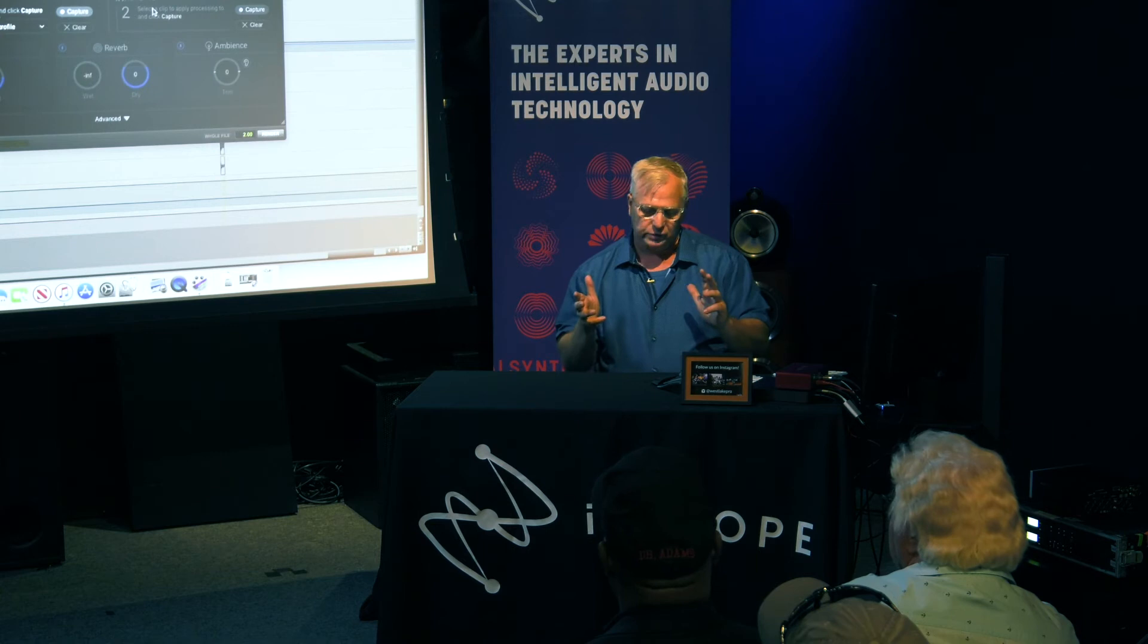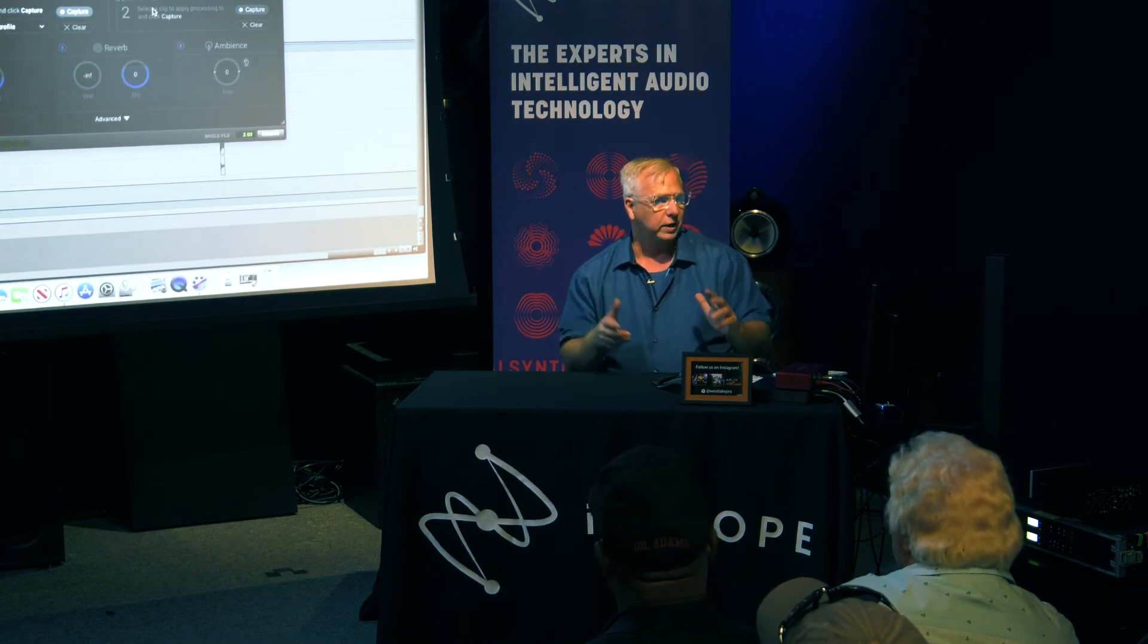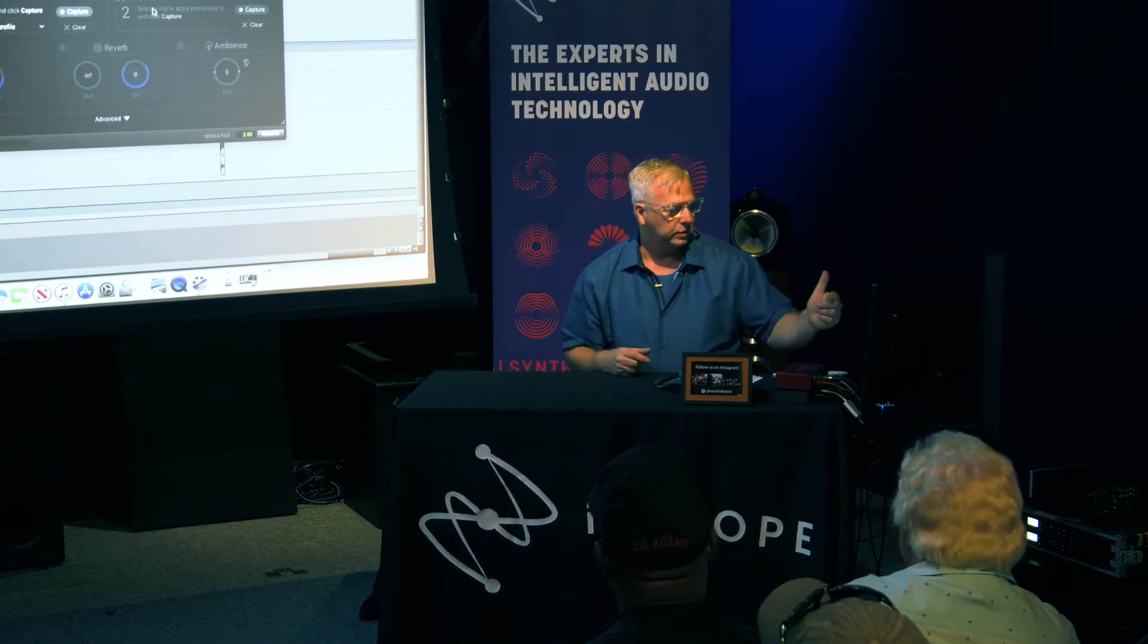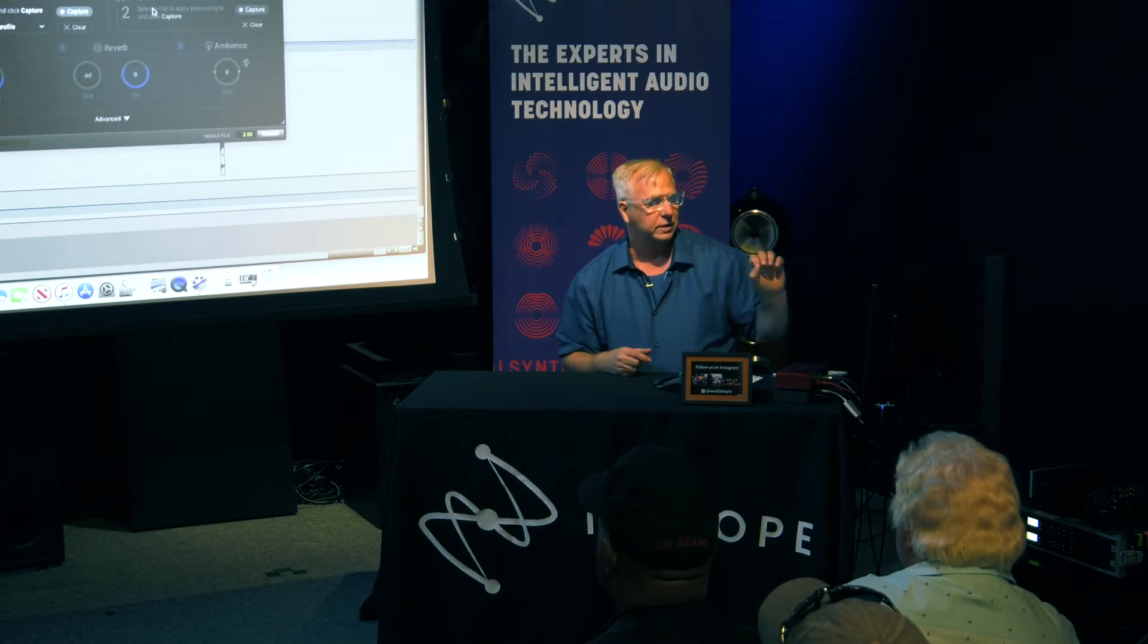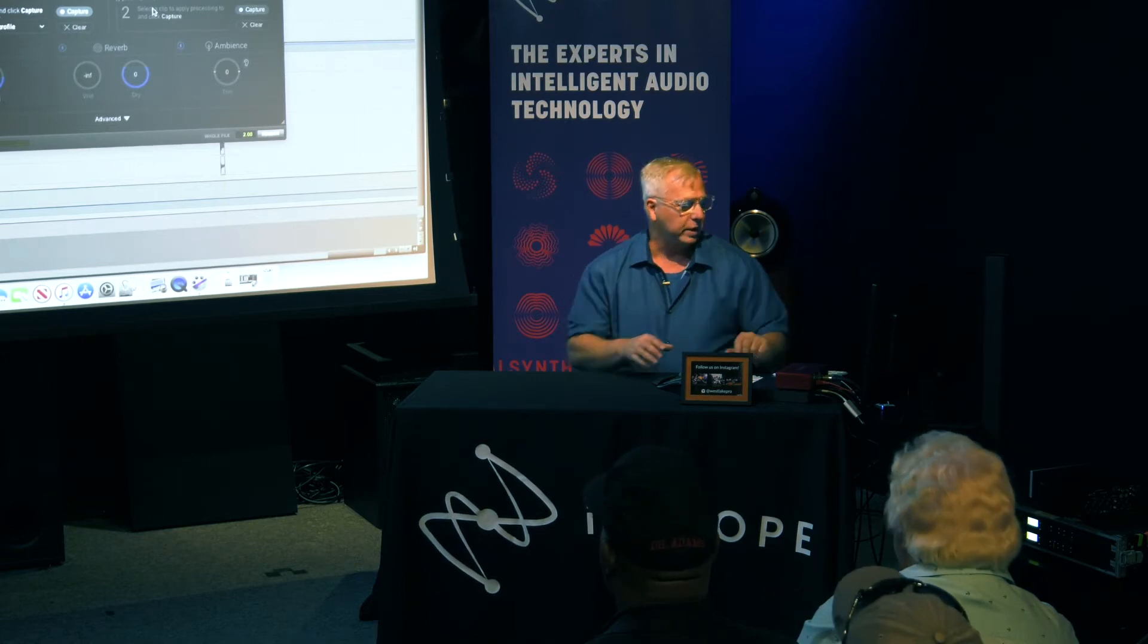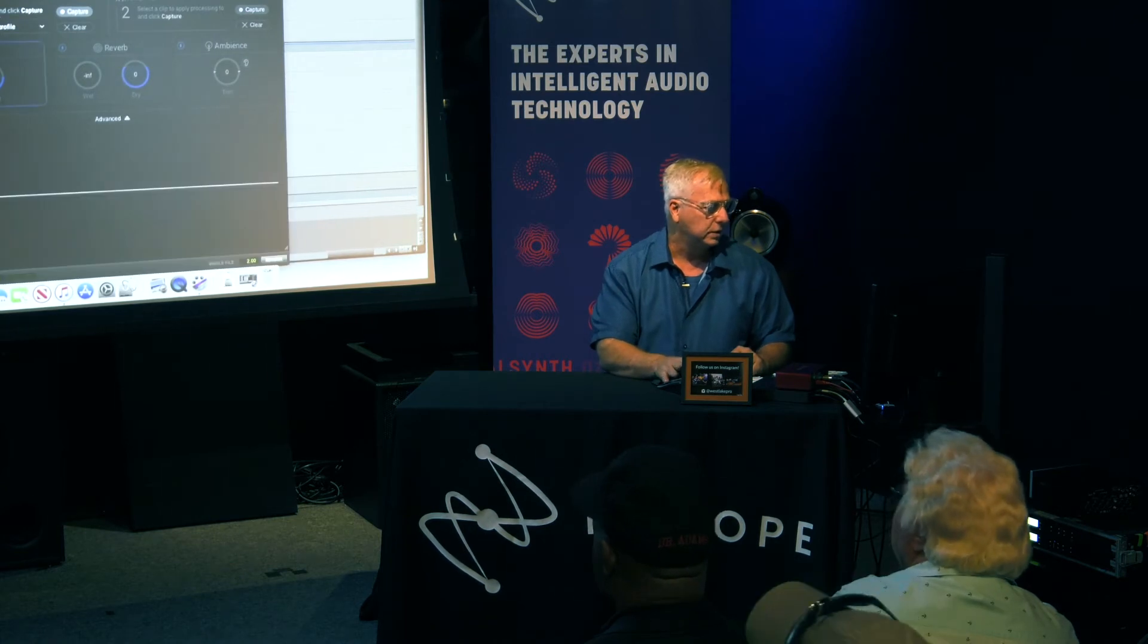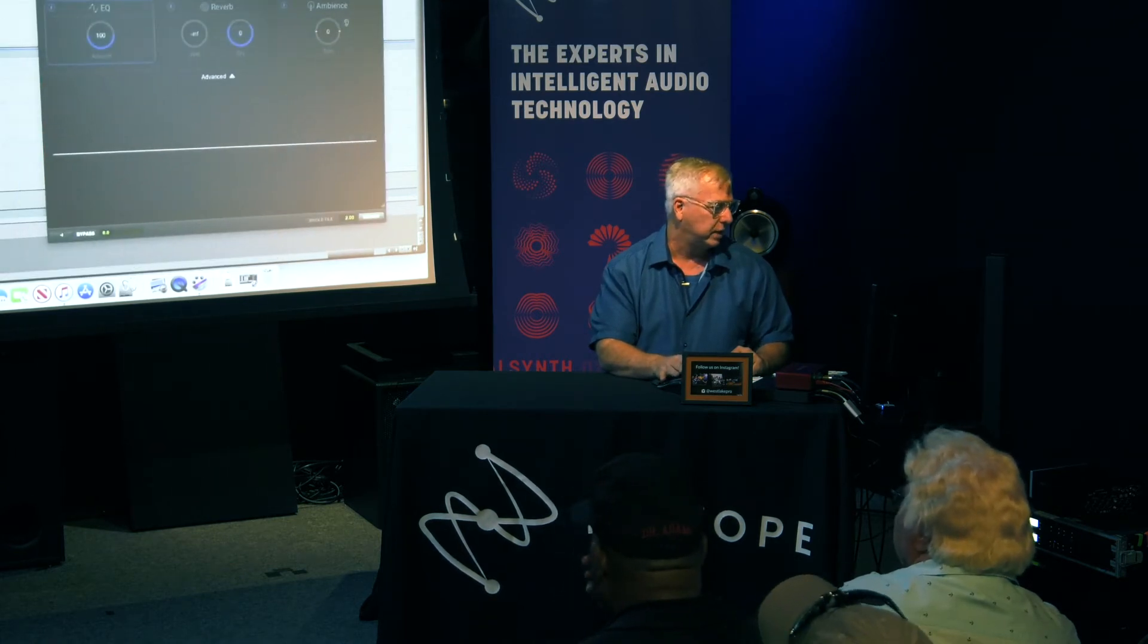It only needs about three seconds of sound. It'll analyze the reverberations of that particular recording and then give you what it thinks is the best possible match to it. And then you'll be able to edit each one of those settings separately. So let's have a look at it.